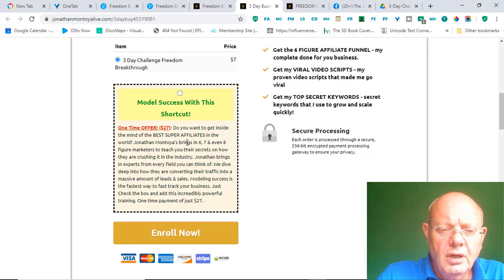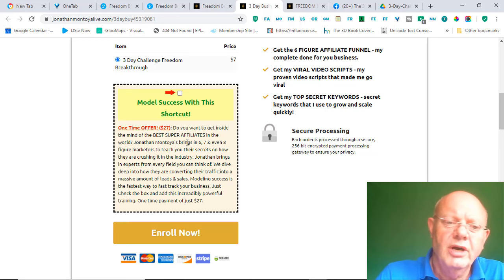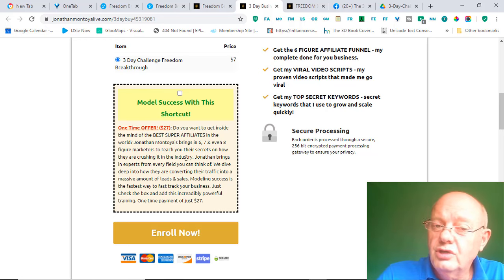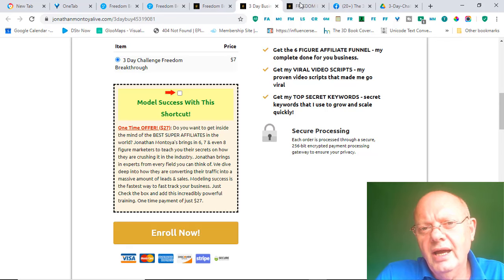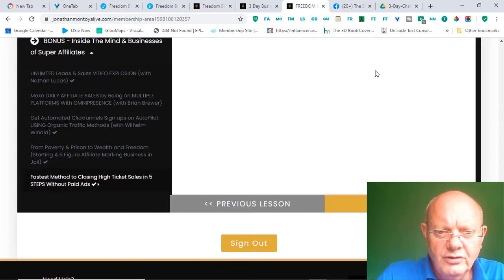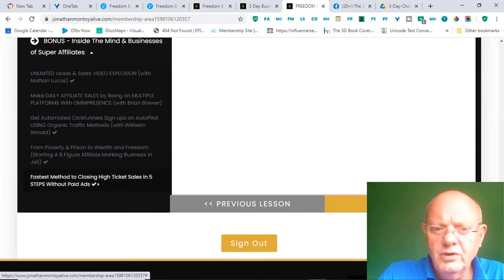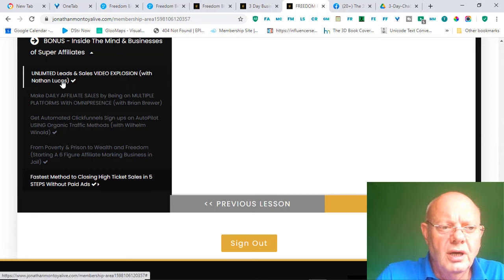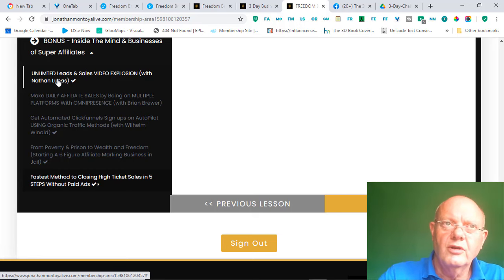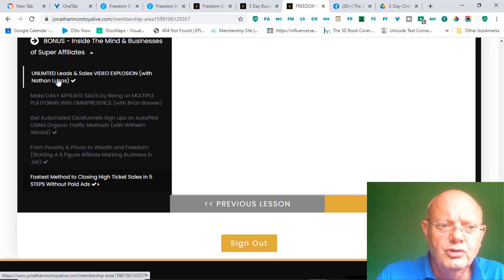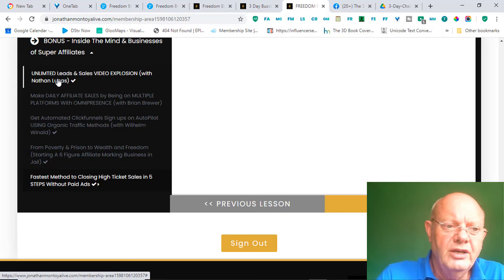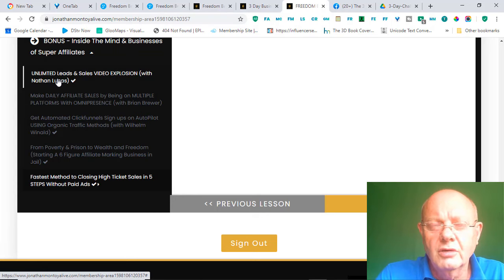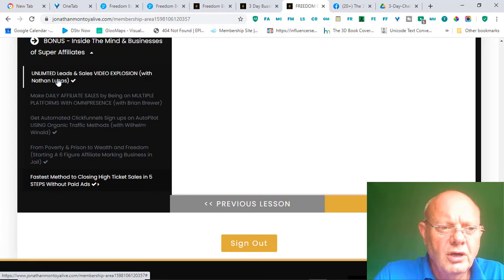It's some added bonus training by six-, seven-, and even eight-figure marketers to teach you some of their secrets. And, let me show you what I'm referring to. It is actually this part within the program. You've got a section here by Nathan Lucas from the Freedom Influencer channel on YouTube. Himself, he's made over a million dollars in commissions on one program, on the Legendary Marketer Program.